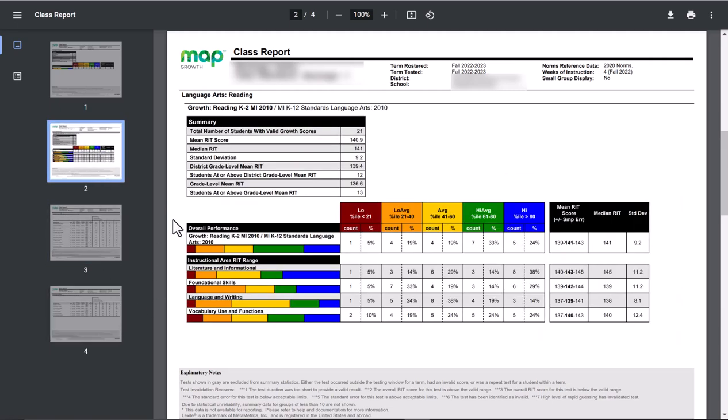So the majority of the time you'll look at this page, and that will have the breakdown for reading, same thing for math. So this is how you would get to the report used with your class data so that you can fill in that NWEA data sheet.